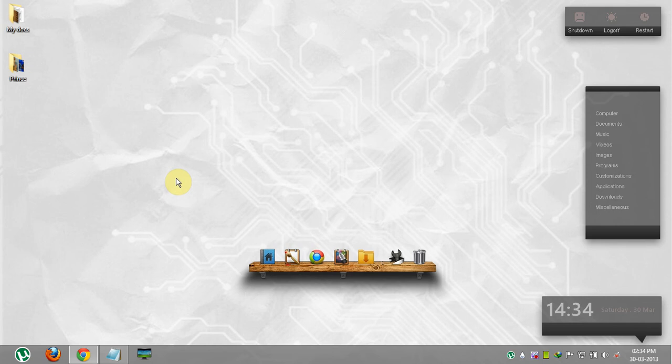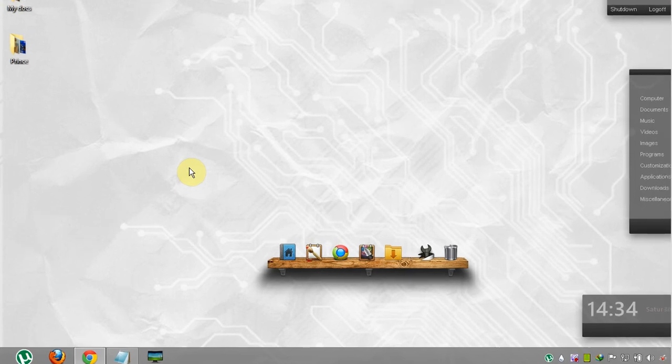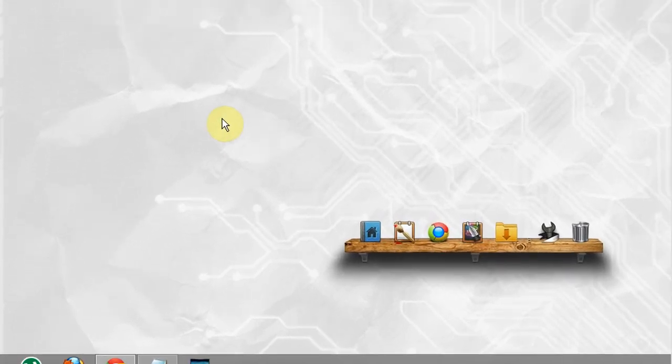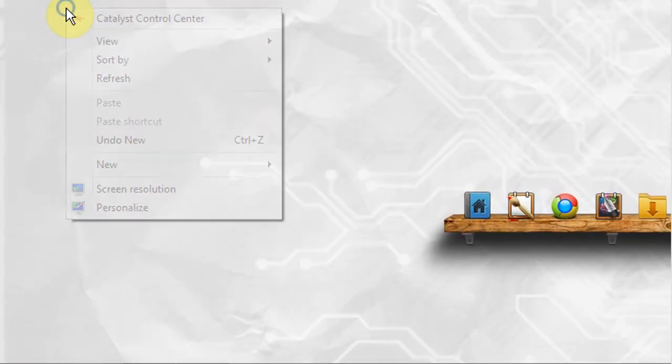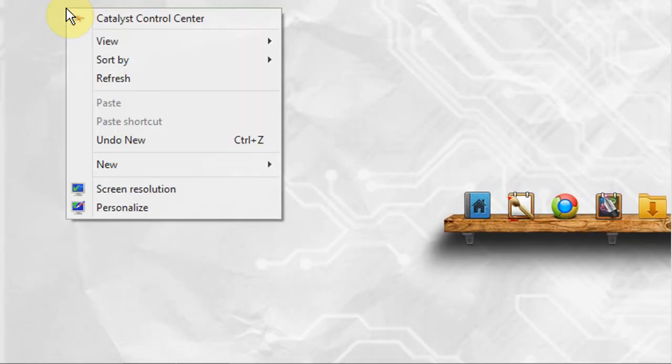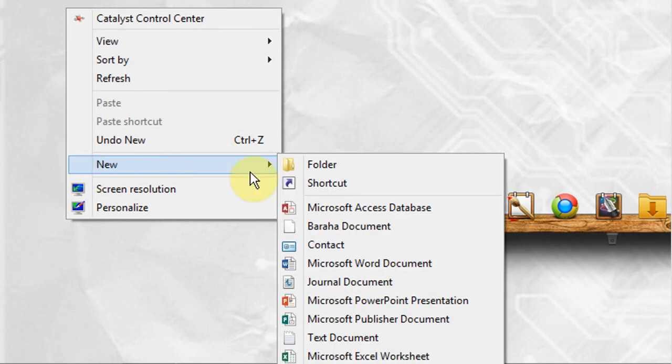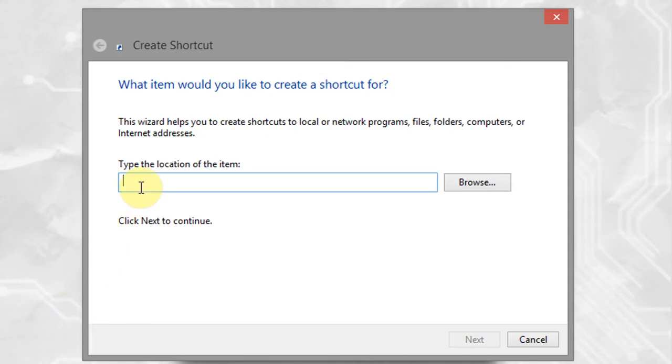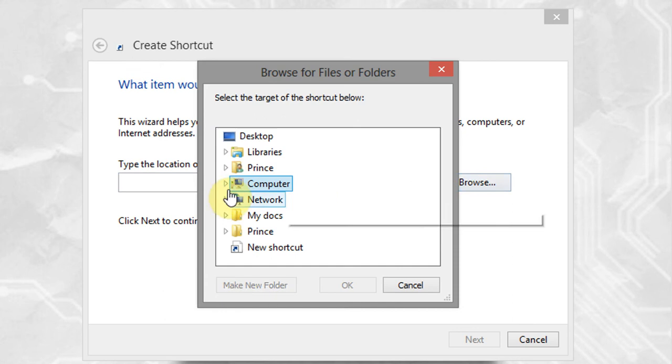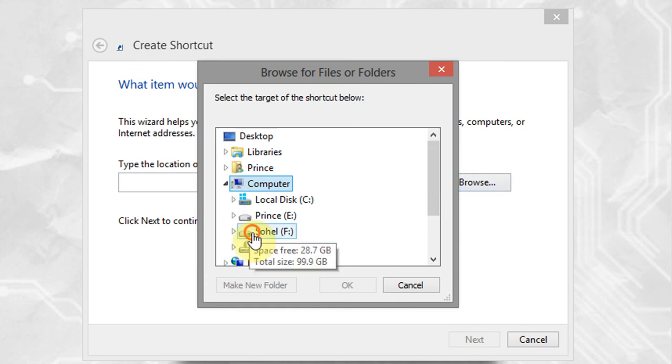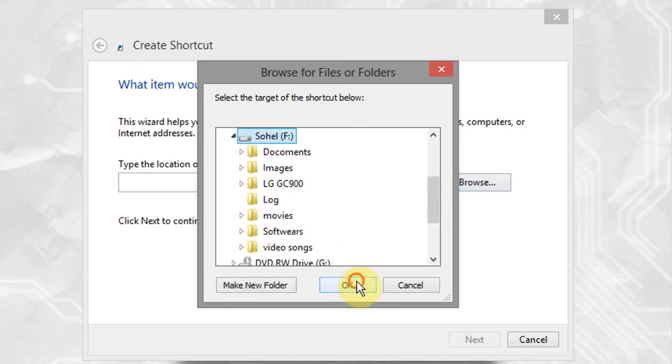Now I will show you how to pin a drive and a specific folder on taskbar. Right-click on your desktop, go to new, and click on shortcut. Click on browse, select your drive, and click ok.